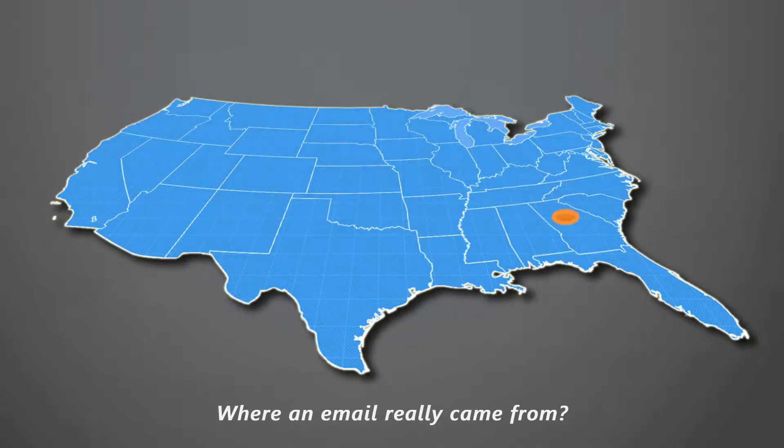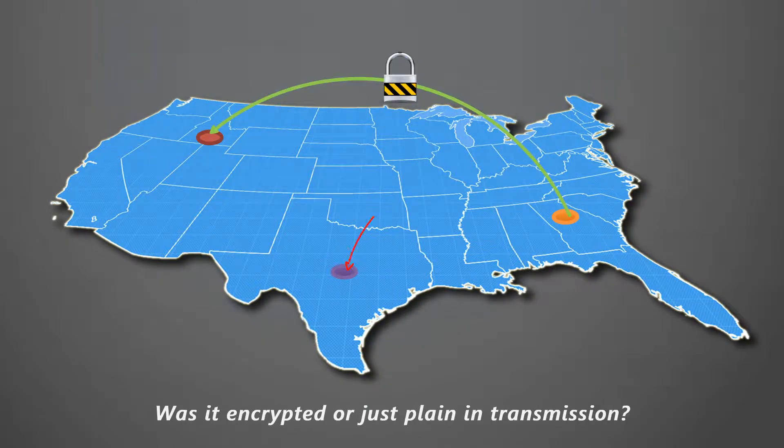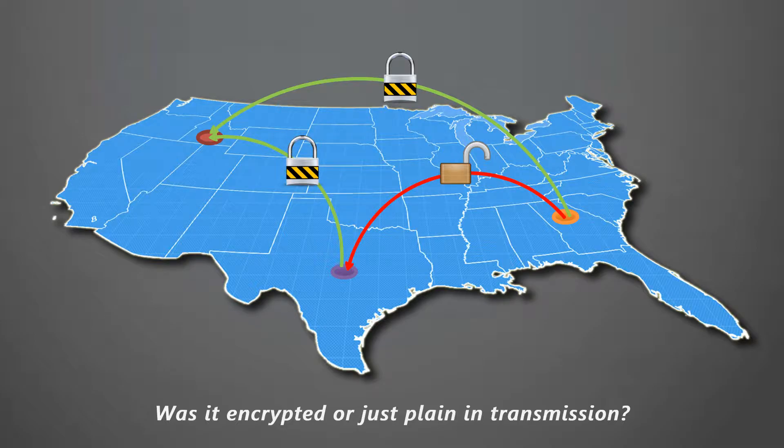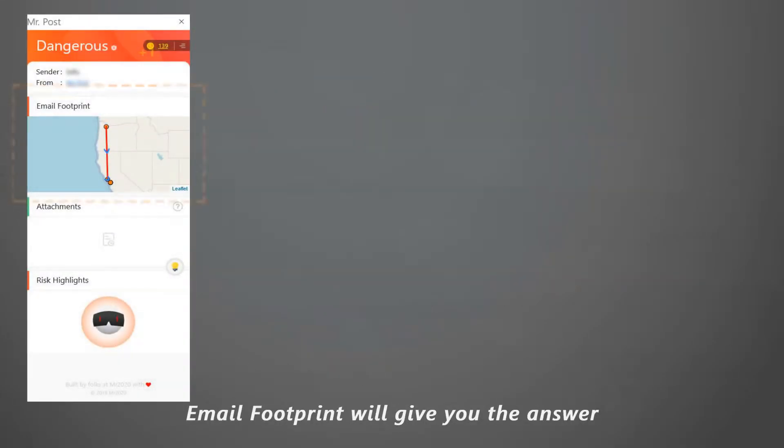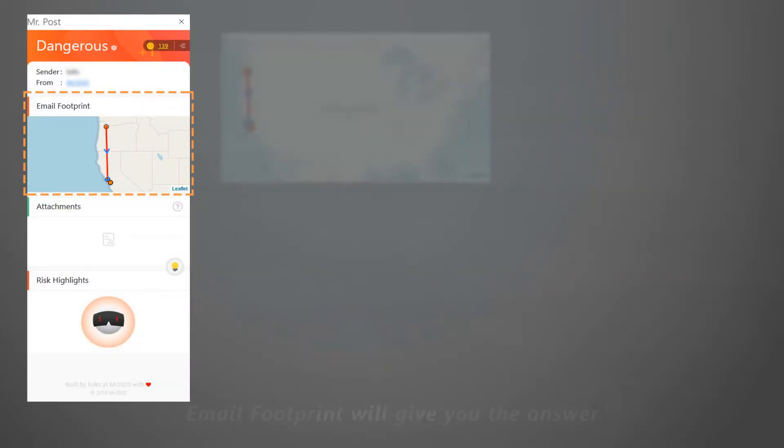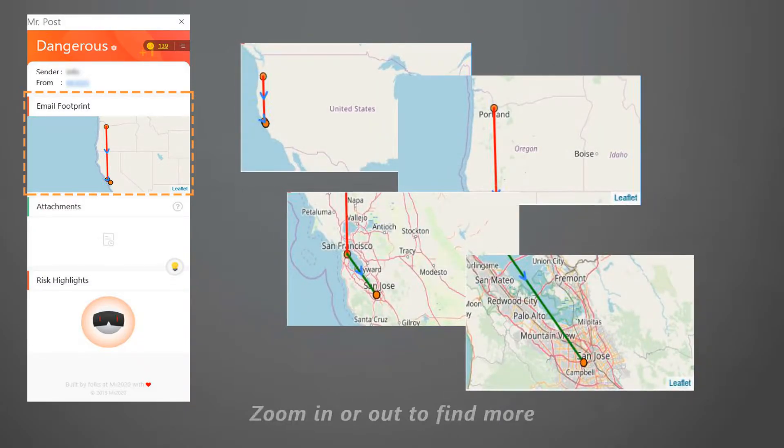Where did an email really come from? Was it encrypted or just plain in transmission? Email footprint will give you the answer. Zoom in or out to find more.